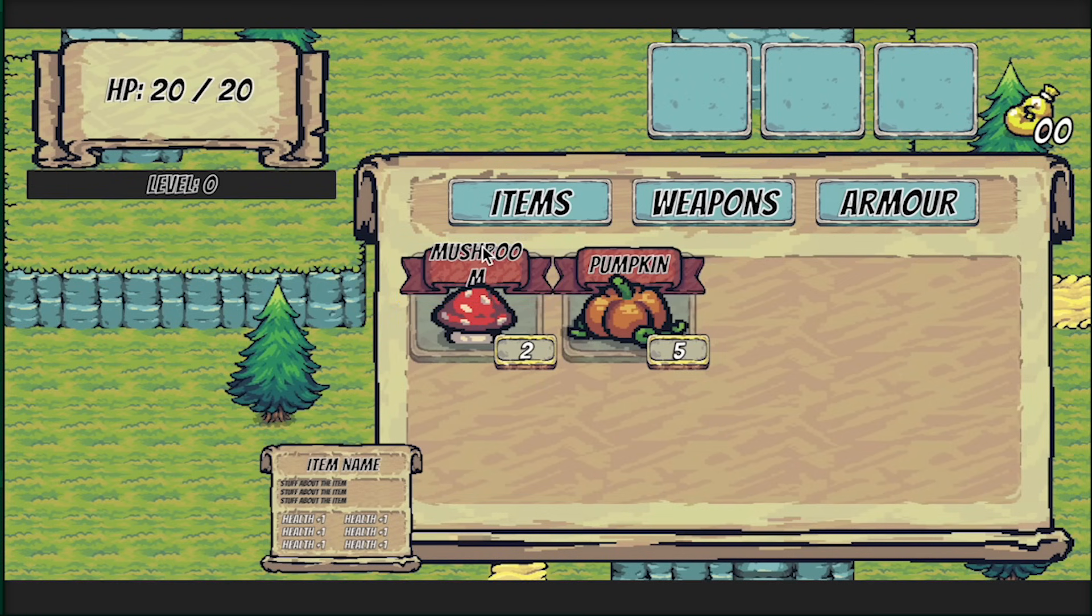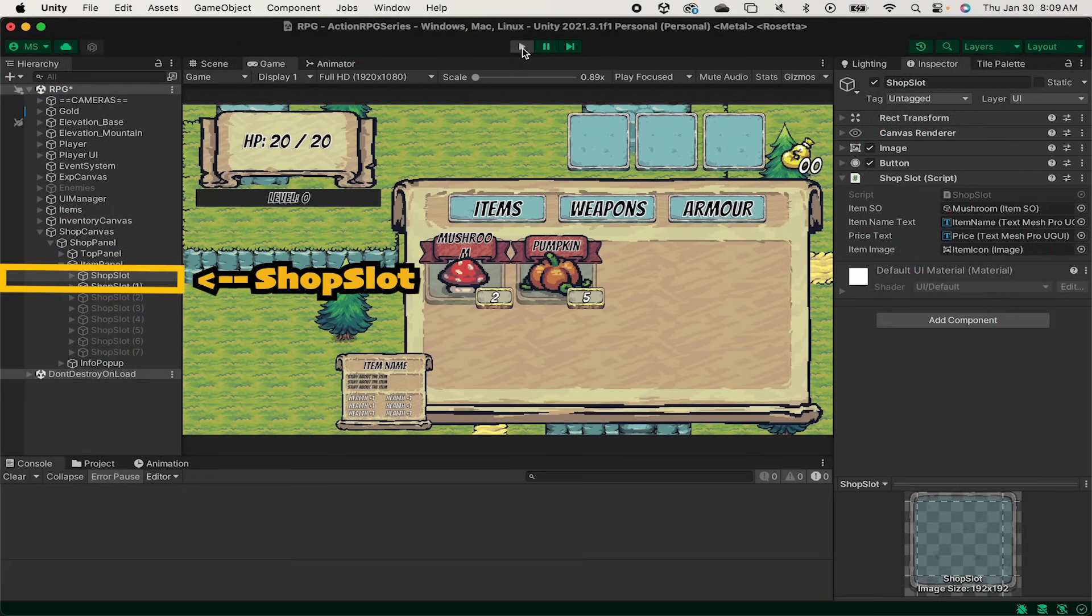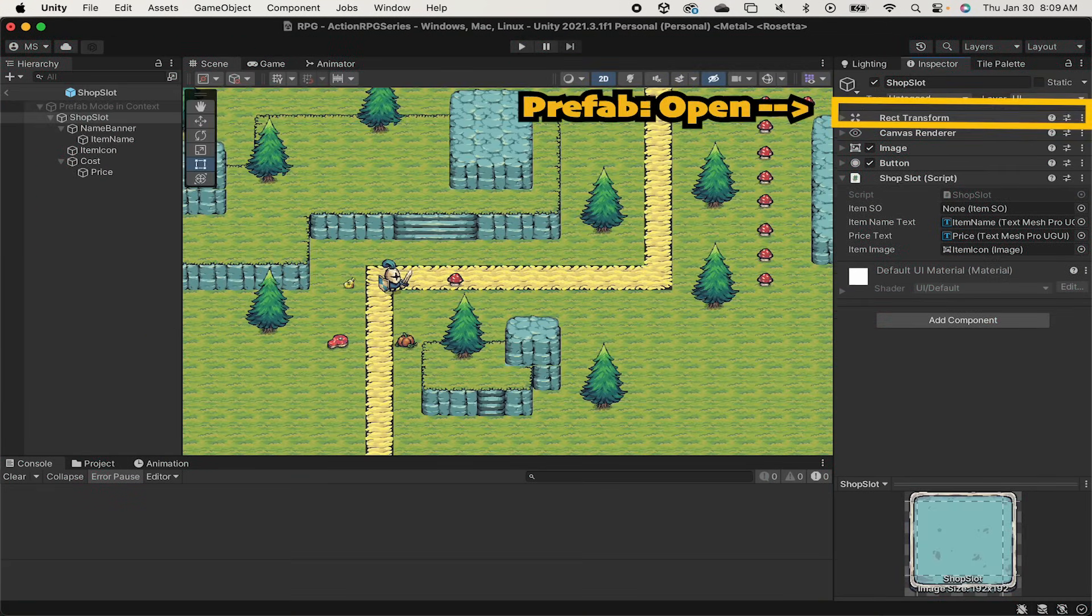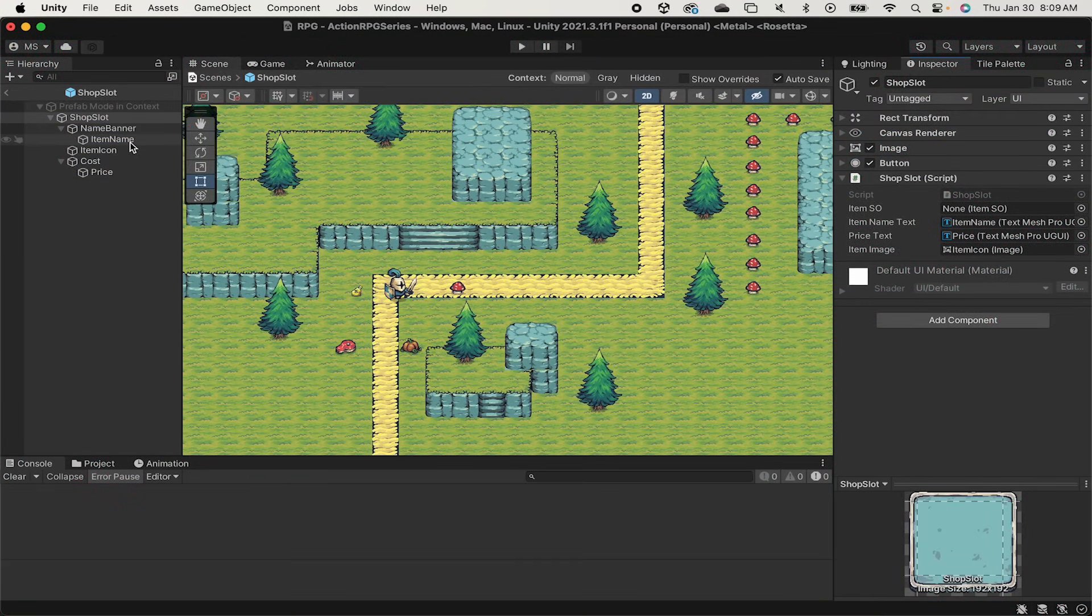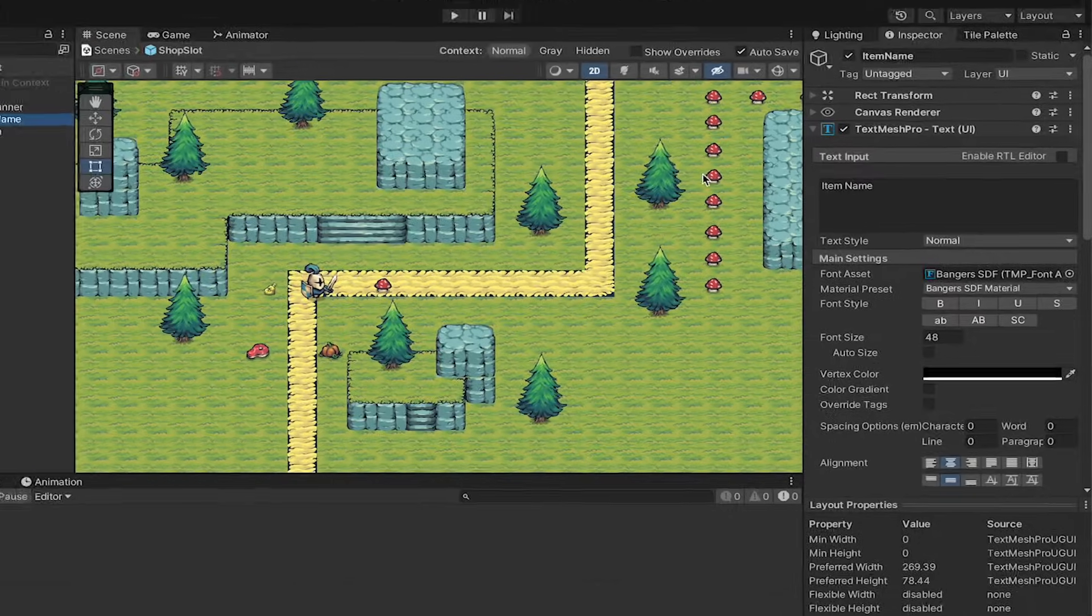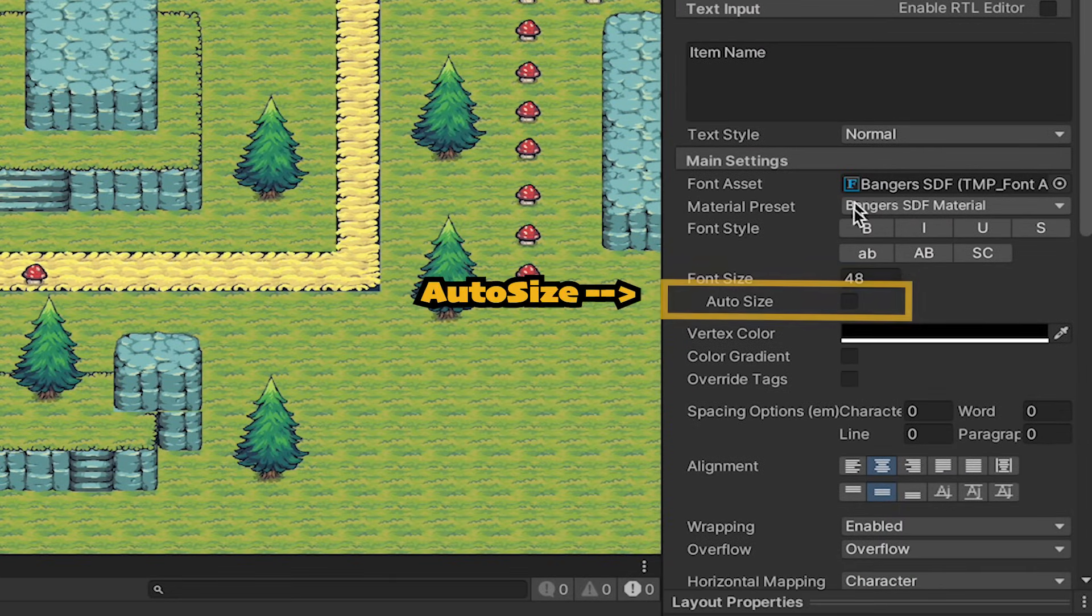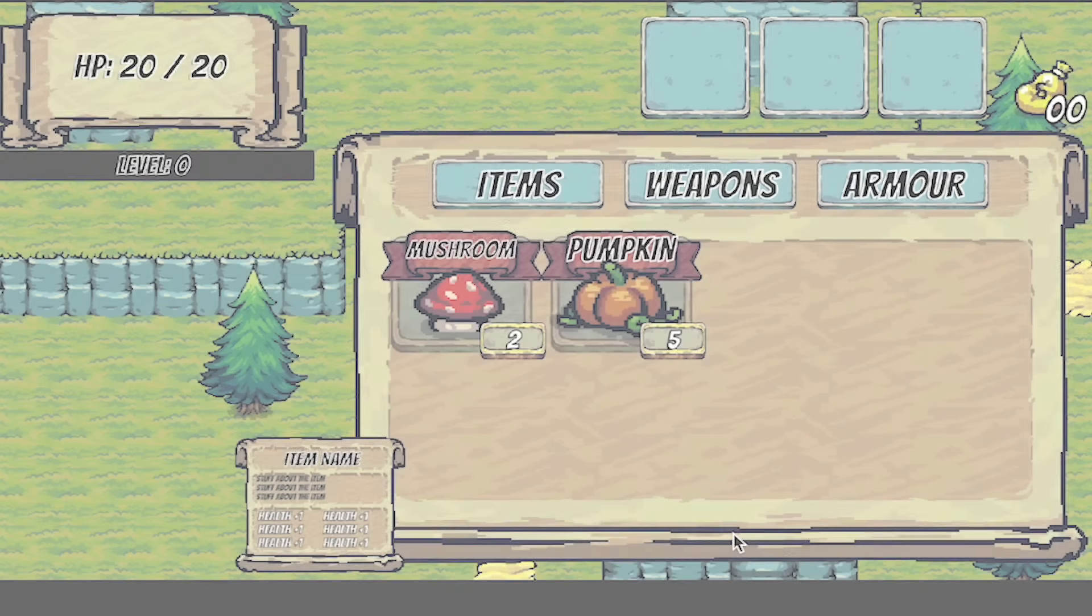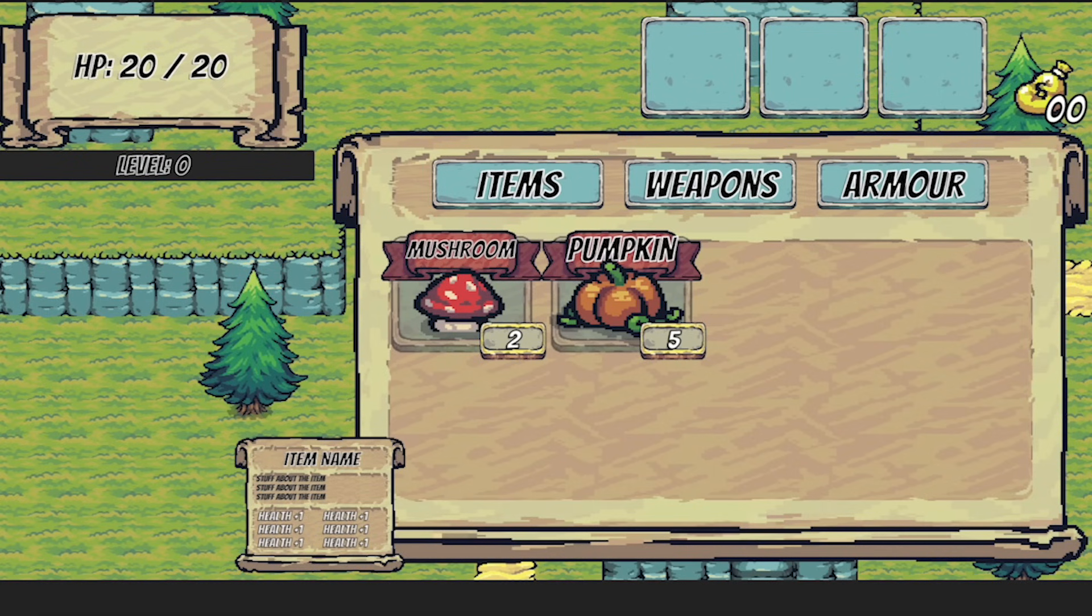Let's do a quick fix here. We'll go to our shop slot. I'm going to open up that prefab and if we go to the text mesh pro for name here we can just head down and click auto size. This means it will try to do size 48 like we want however if it can't fit it will automatically size down the text so that it fits in the space that we have. Now when I start the game you can see that mushroom fits just fine.